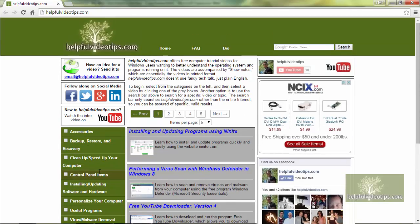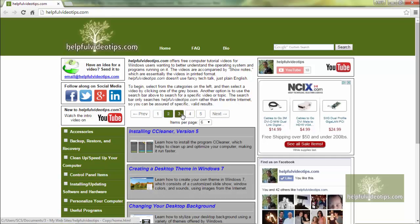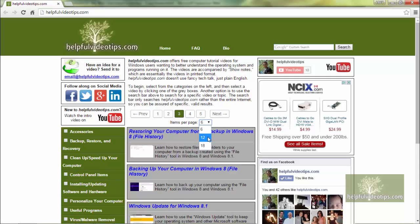To advance to the next six videos, click Next or click another number on the list. To show more than six items at a time, click the drop-down arrow to choose 12 or 18 videos.